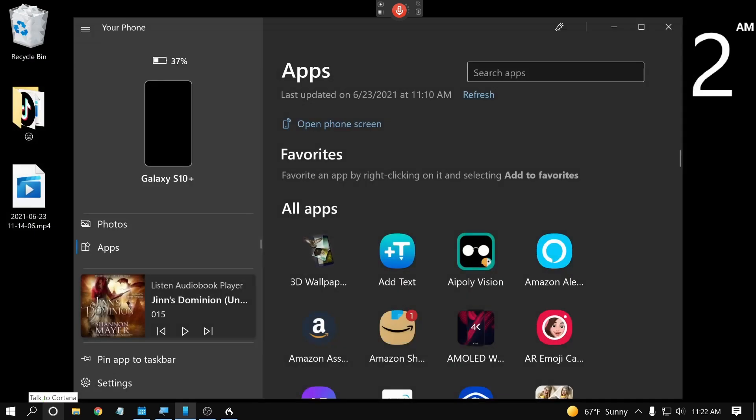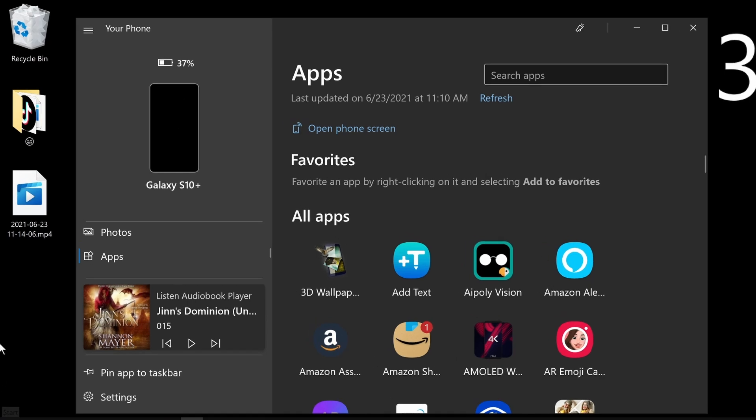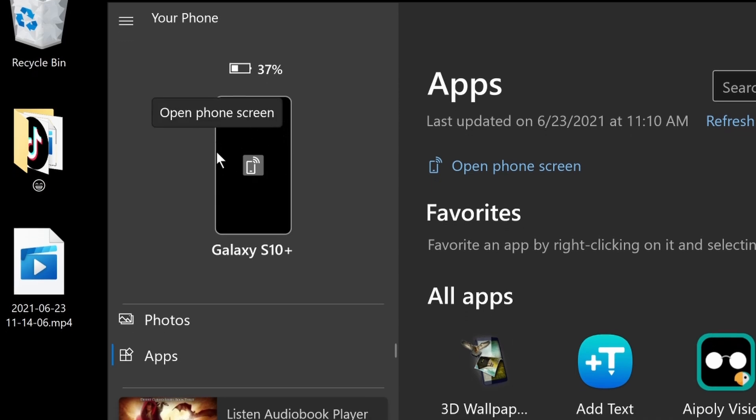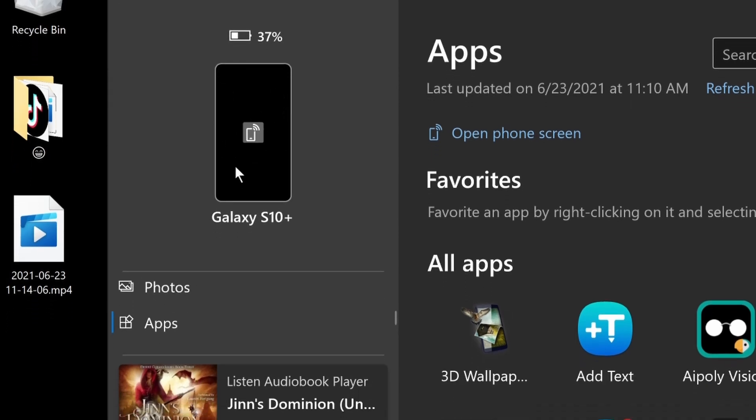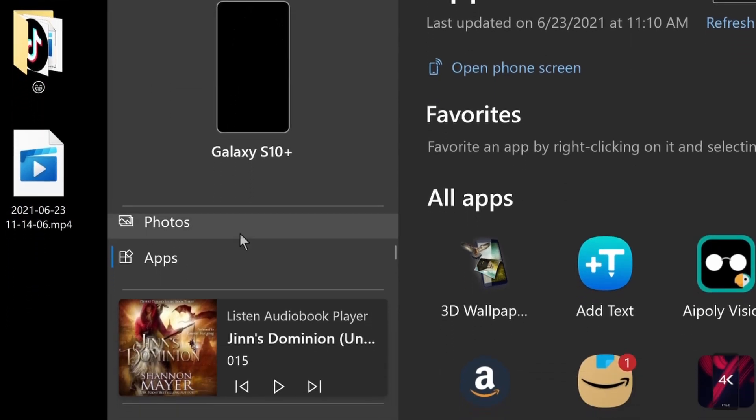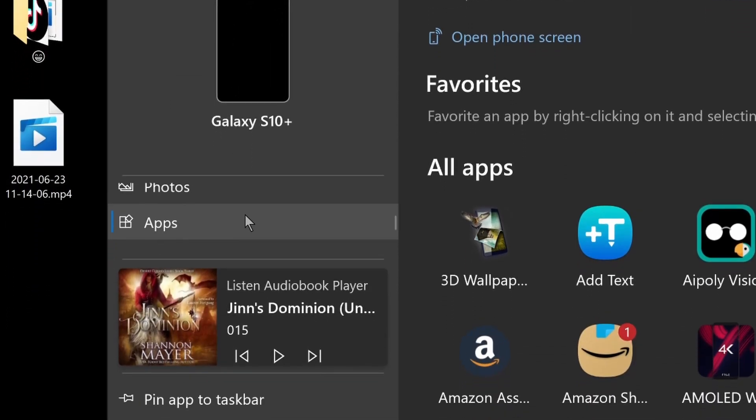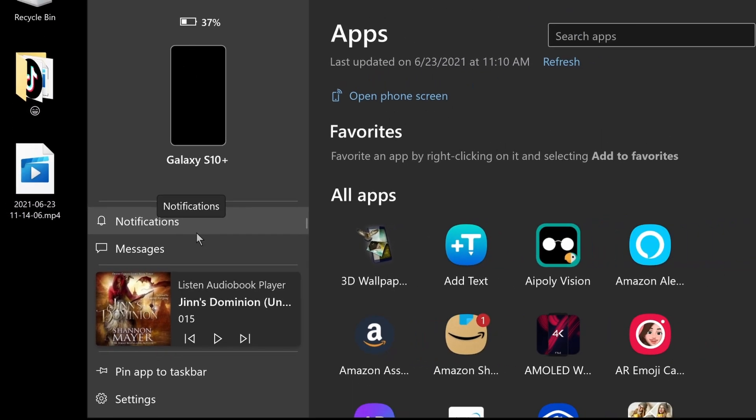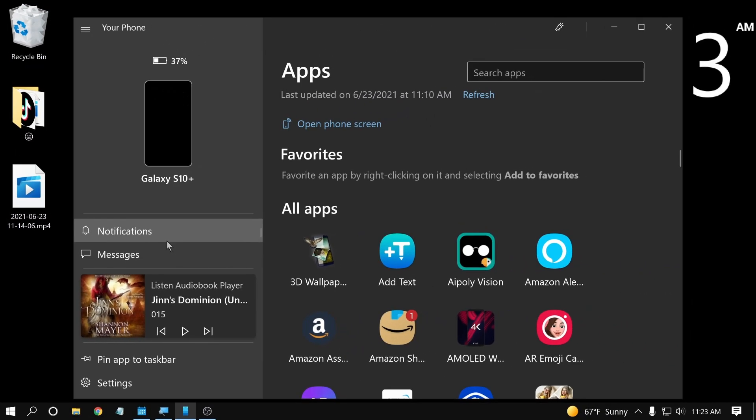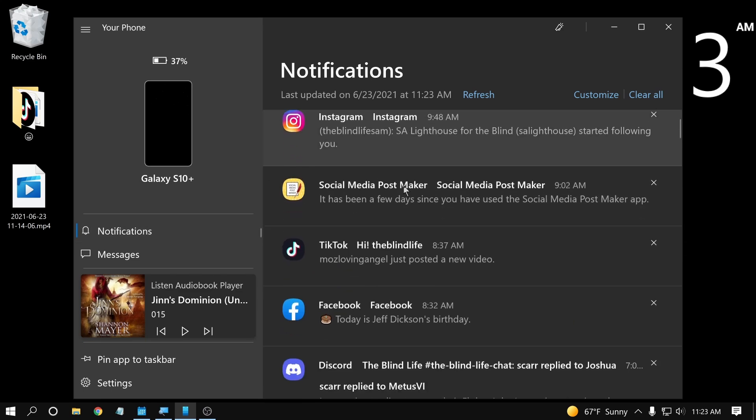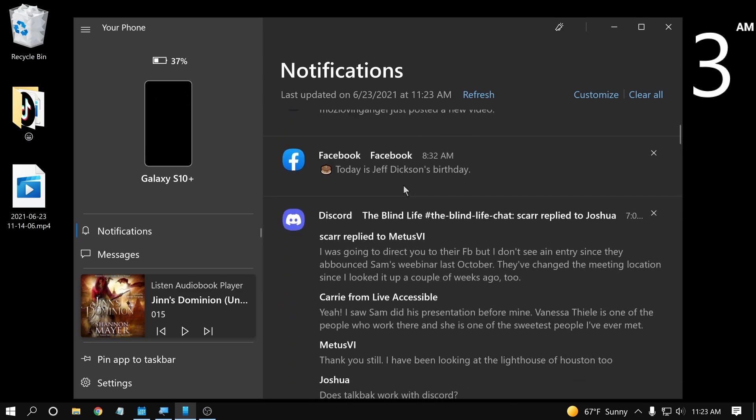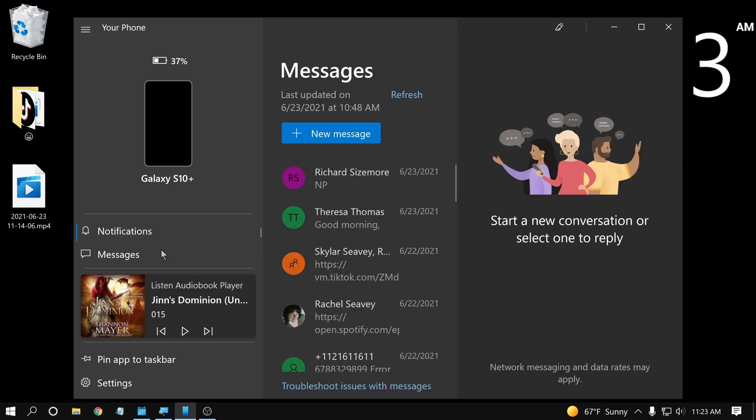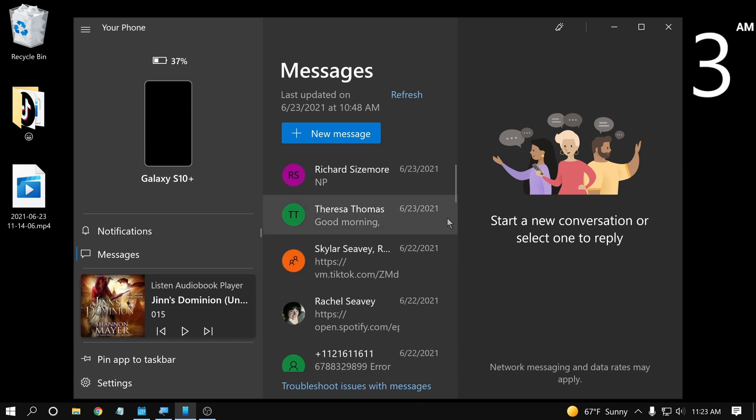But once it's connected, you have almost pretty much full access to your phone through this app. Over here to the side, it shows the phone that you have that you're currently using. You have a list of things you can do here. This includes looking at your notifications. And if I click on it here, I have all my notifications. You can go to messages and send and receive text messages.